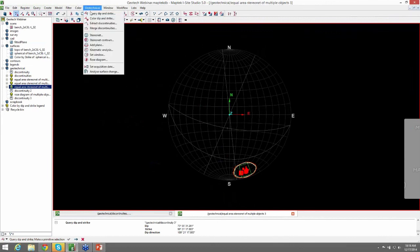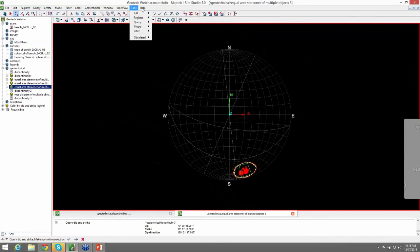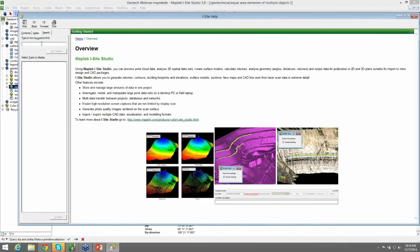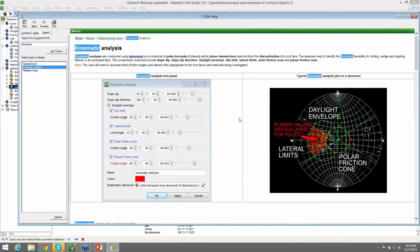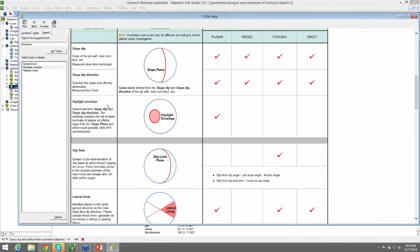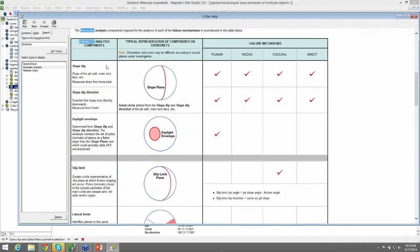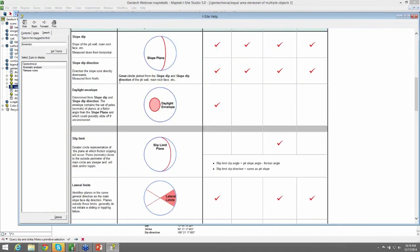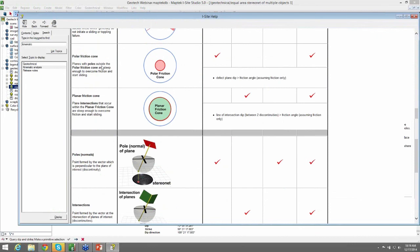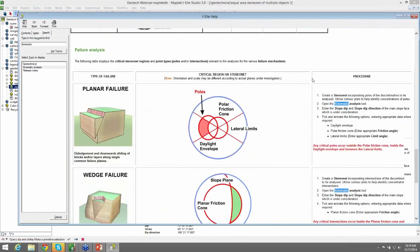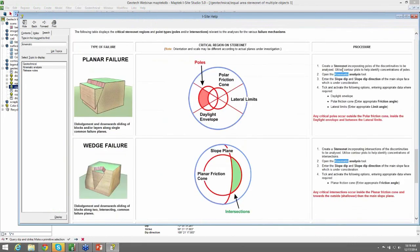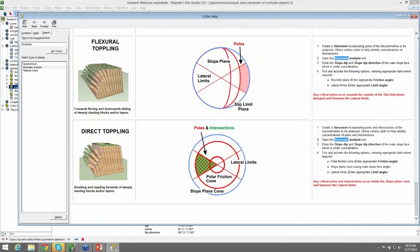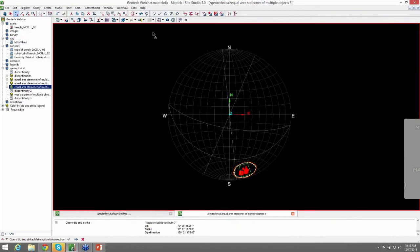And the last thing I want to cover is actually the help menu for kinematic analysis. It's a very useful tool. It shows you all the components and definitions for everything that you'll see in the kinematic analysis itself. As well as the type of failure and the procedure used in Studio to create a stereo net for the type of failure you see. So that's kinematic analysis really quickly.